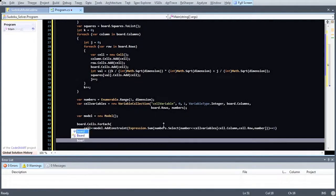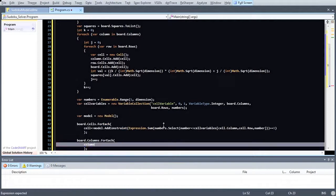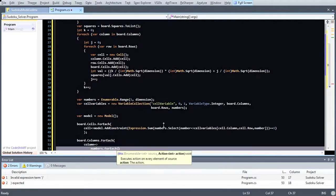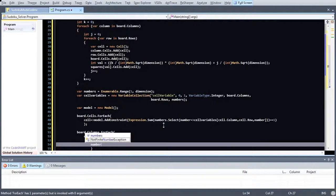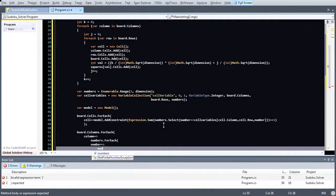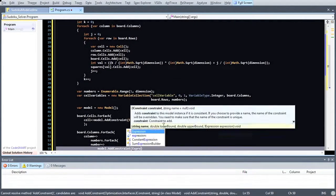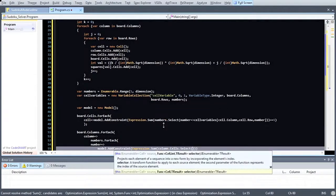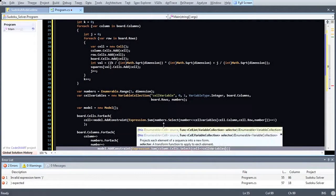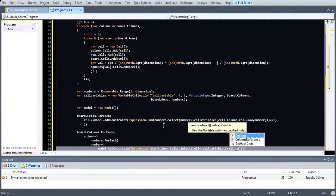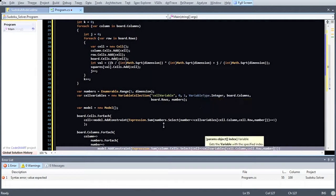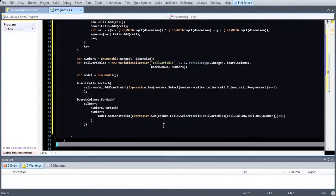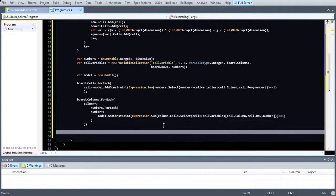In a valid solution of a Sudoku, a number cannot appear twice within one column. Let's add the constraint to the model. To achieve this, we iterate over all columns and all numbers. We sum up the binary variables which represent a particular number within a column and set the sum to 1. The same constraint can be defined for the rows and squares of the model.